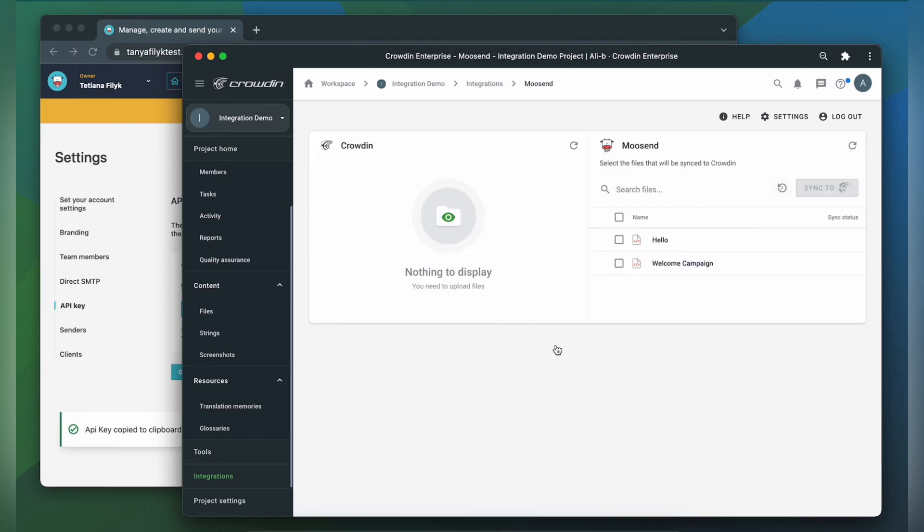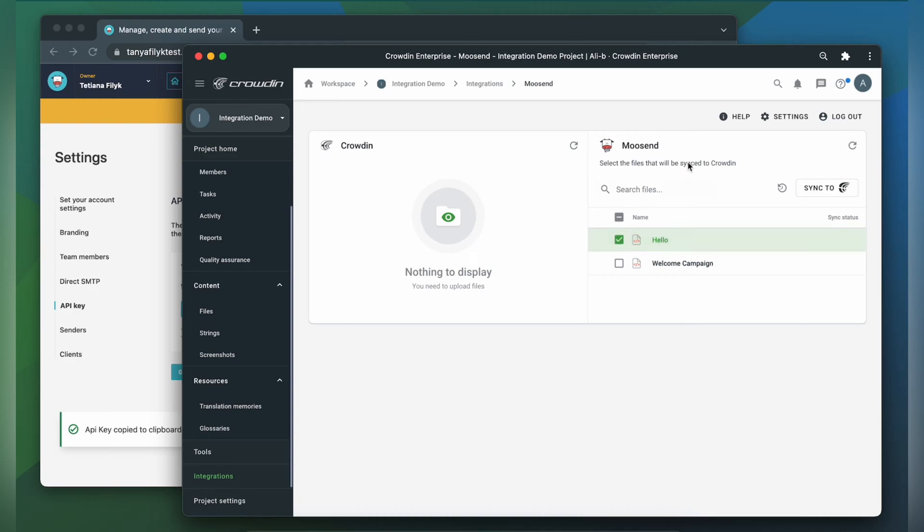Now we're on the integration screen. On the right are all my email templates in Moosand and on the left are only ones that I have already requested translation for. To upload templates to Crowdin for translation I select them on the Moosand side and then click sync to Crowdin.